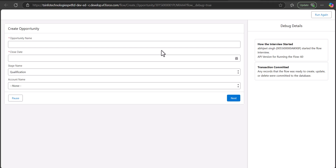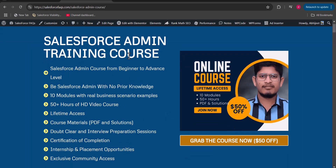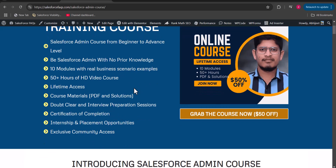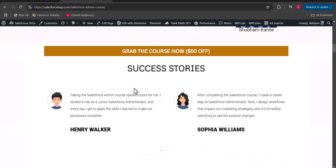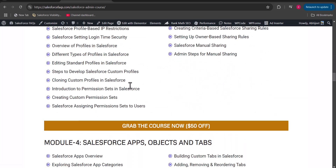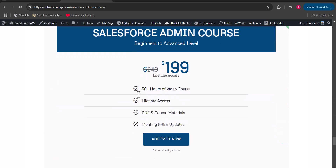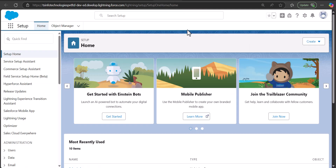Before starting the flow, I would like to introduce our newly launched Salesforce admin course — I will also give the course link in the description. This course is suitable whether you are a beginner or already know Salesforce. We have covered it in several modules and it will take about two to three months to complete. The price is $199 and once you access the course you will have lifetime access.